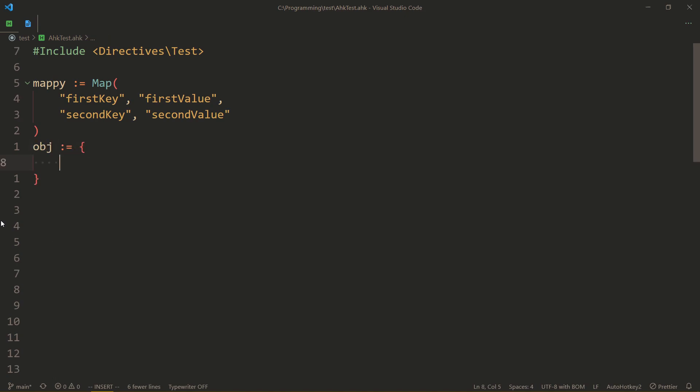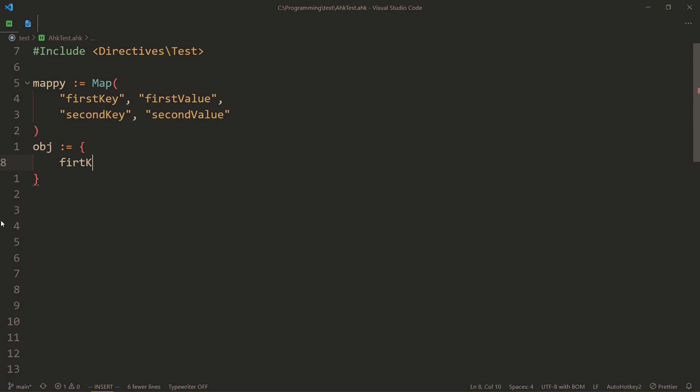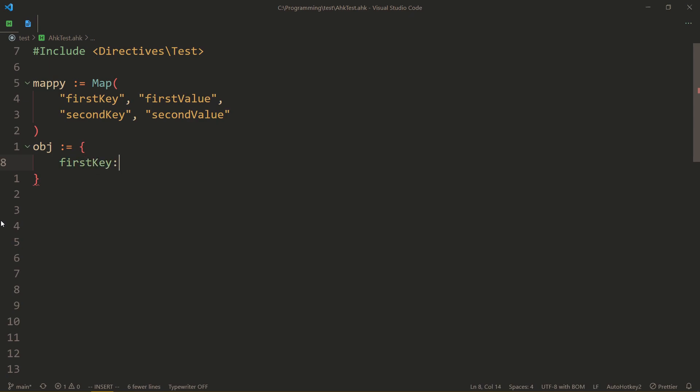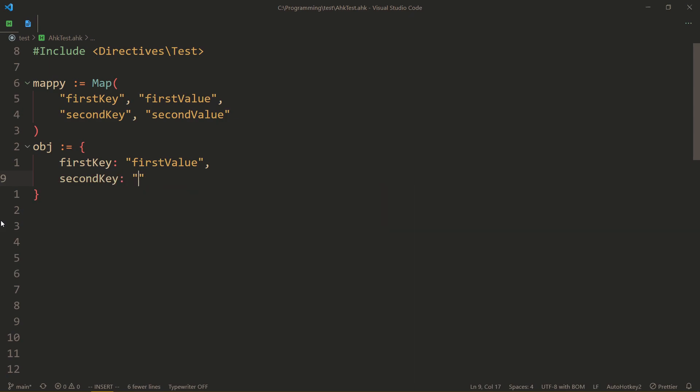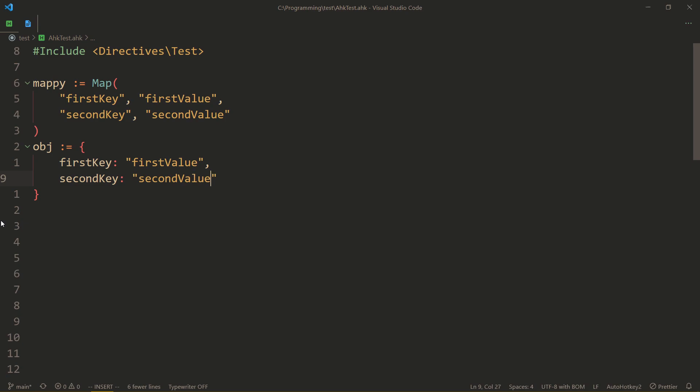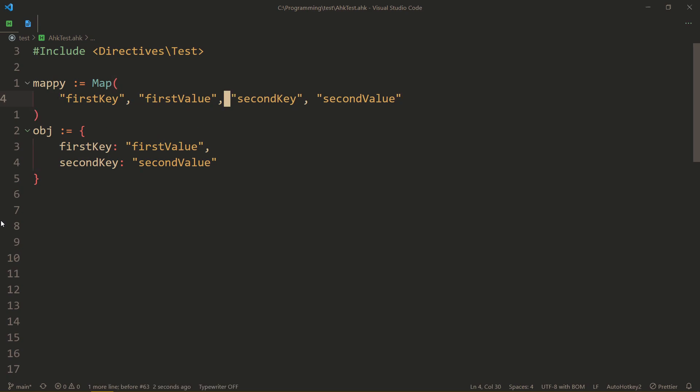But I've heard a couple of people, I guess, complain that maps don't have special syntax like objects do, for example. So in an object, this would be firstKey, then a colon, and then also firstValue as a string. And then secondKey, which is secondValue, as well. So you don't have to put it in quotes, and you also have a colon instead of a comma to bind the key to the value.